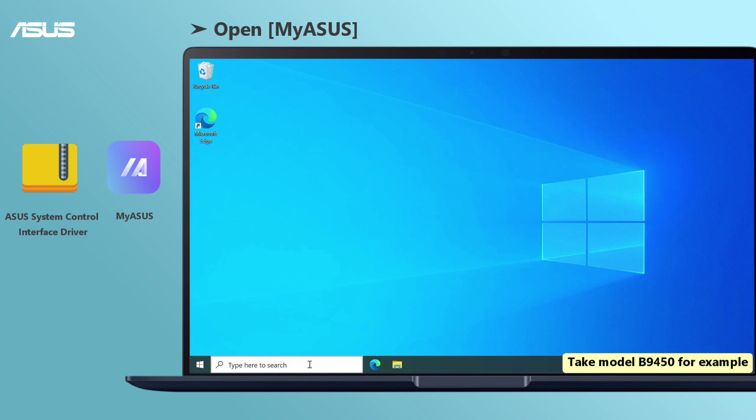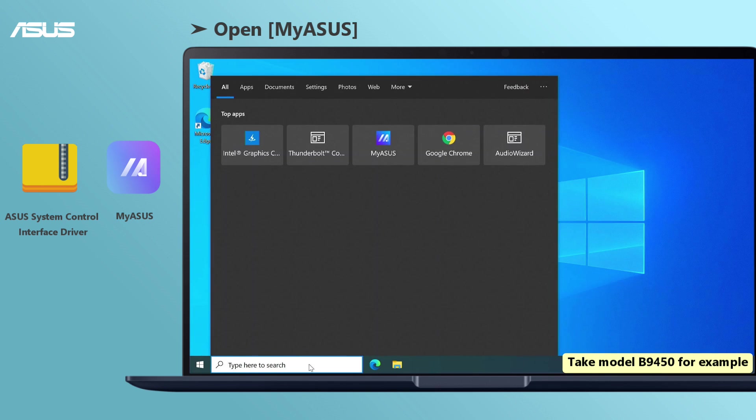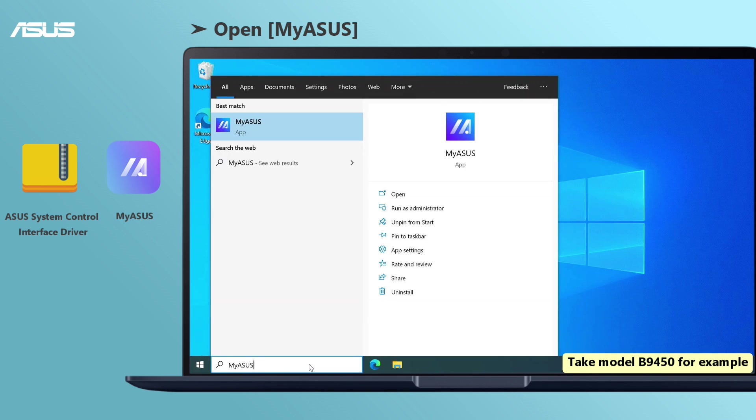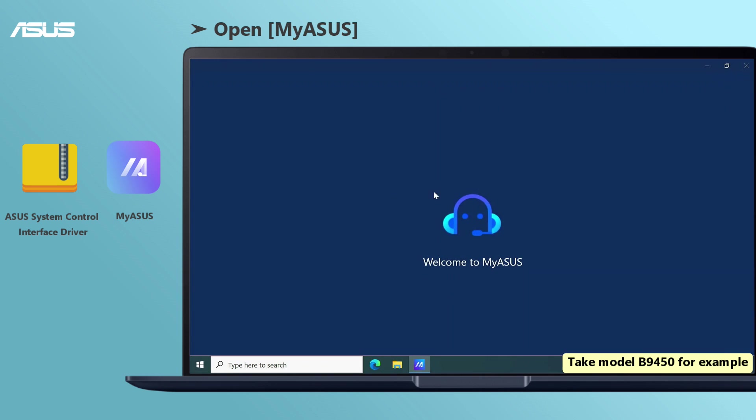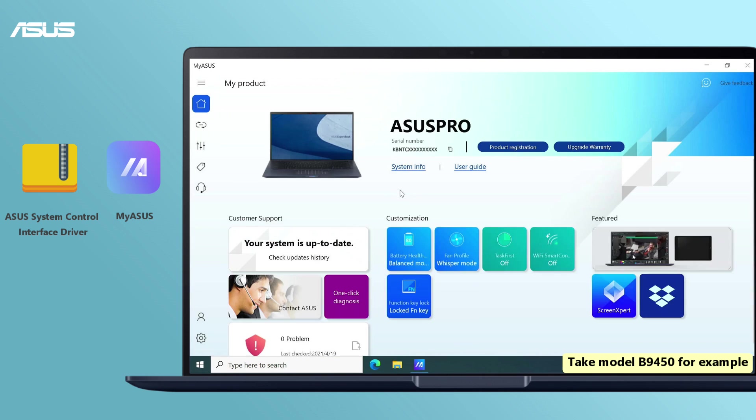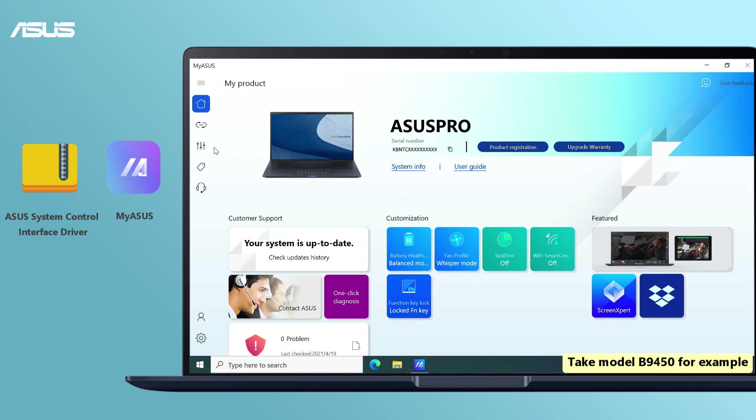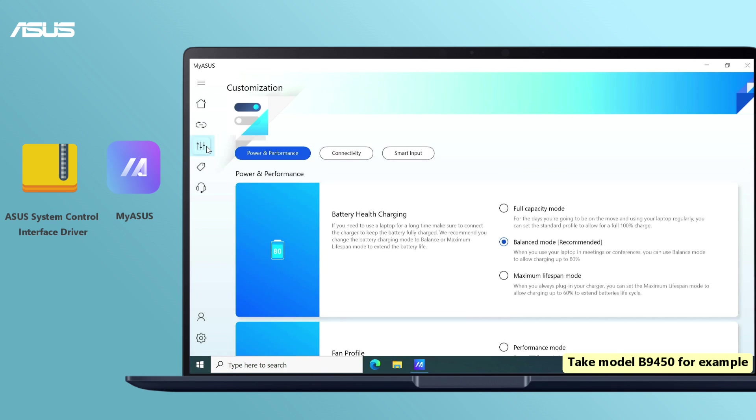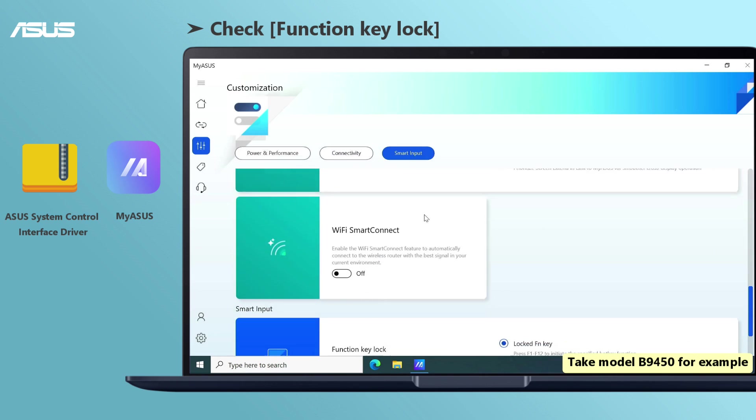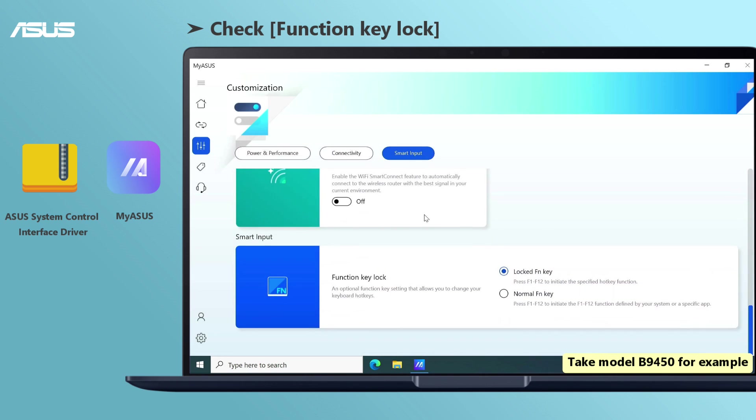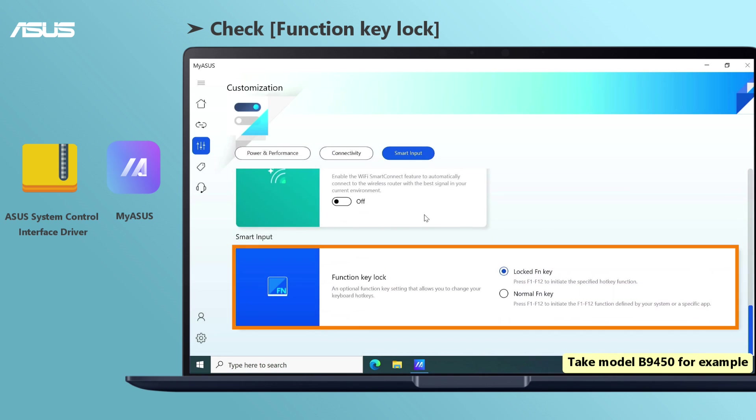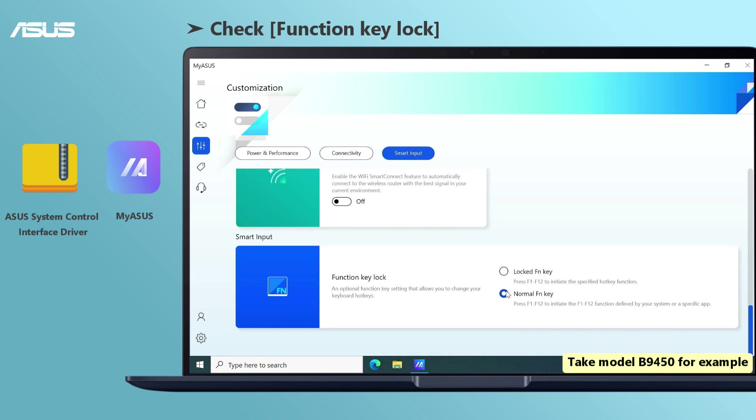Next, use MyAsus to adjust hotkey settings. Search and open MyAsus. Go to customization at the home page, scroll down and find function key lock. You can choose to turn on or off the function keys.